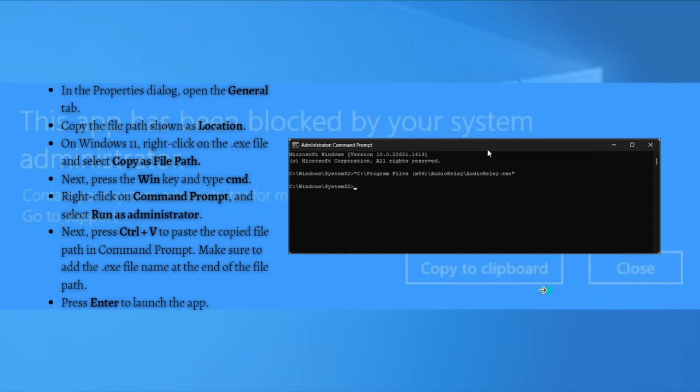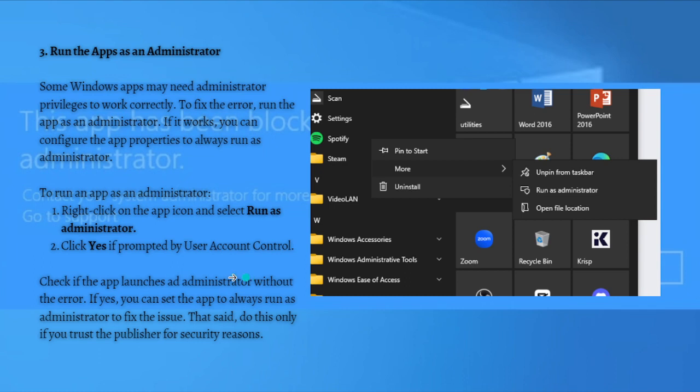And what you can do next if the problem still persists is to run the app as Administrator. So some Windows apps may need administrator privileges to work correctly. So to fix the error, run the app as Administrator. So if it works, you can configure the app properties to always run as Administrator. So to run an app as Administrator,